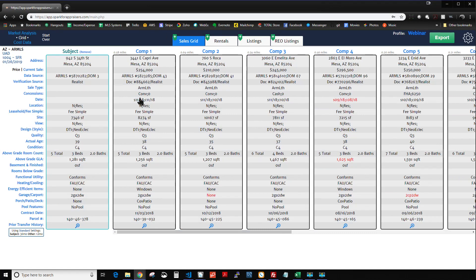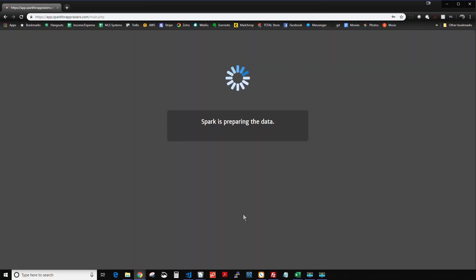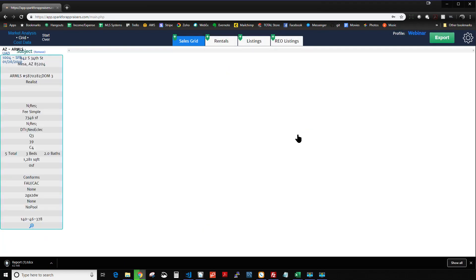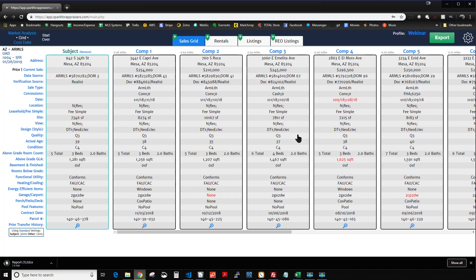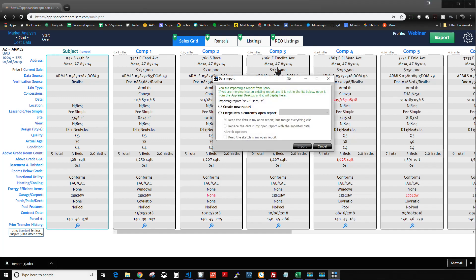You load everything into Spark how you normally do, and then you hit Export and Go just like normal, and now we're going to send this into our Total report. And now we have our TDCX file for a la mode, or Total, and then you click that to open it up, and that starts the process of loading everything into your report.